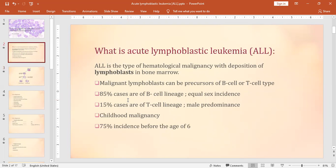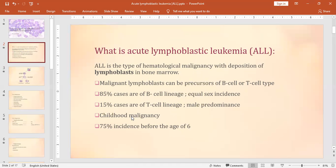The majority of cases are B cell lineage with equal sex incidence. Fifteen percent of cases are T cell lineage and are male-predominant, meaning more cases are reported in males. This is a childhood malignancy and 75% of cases occur before the age of 6.